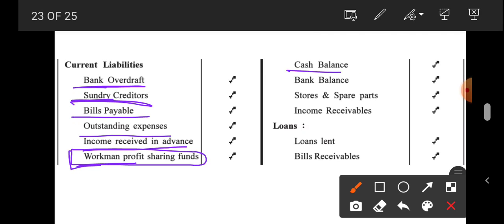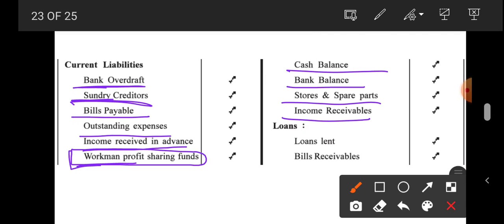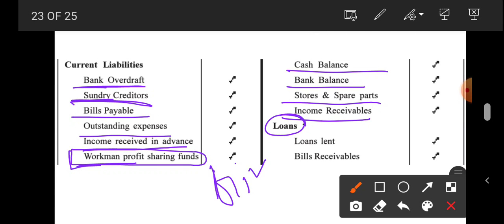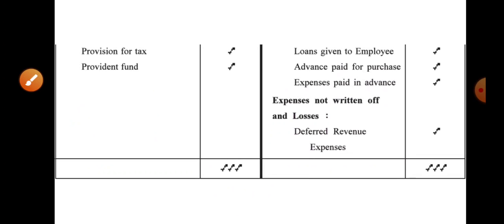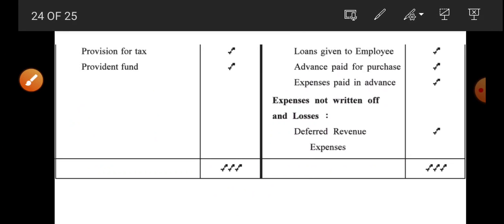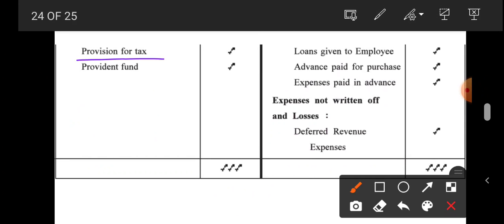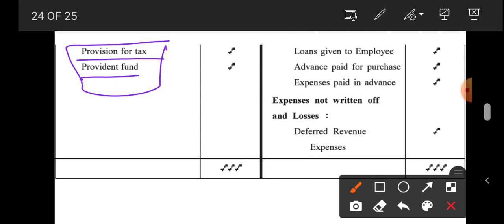On the asset side: cash balance, bank balance, stores and spare parts, income receivables. If a loan is given, that is an asset — loan given is an asset. Bills receivable are also assets. Provision for tax and provident fund are our liabilities.